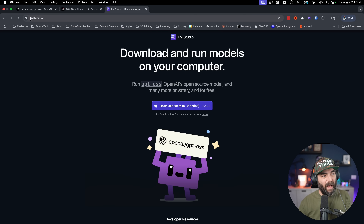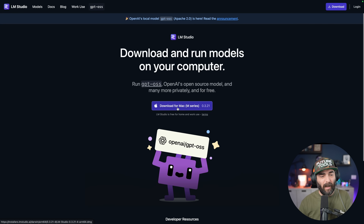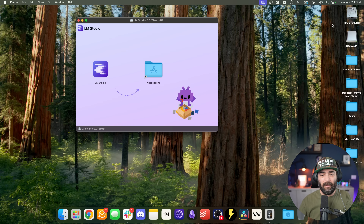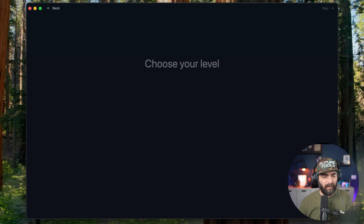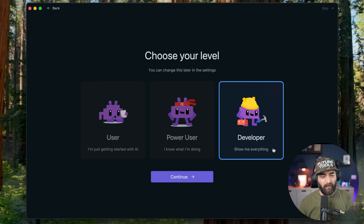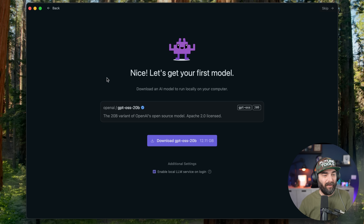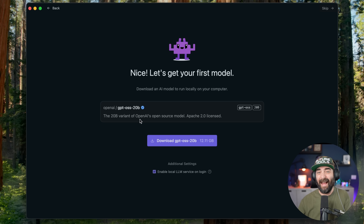Let's go ahead and actually install this on our computer. I'm going to use LM Studio — head over to lmstudio.ai, download it for your operating system, and run the installer. Once we open LM Studio, it actually suggests GPT-OSS 20B right away. This is the model most people are going to want to download and use, since the 120 billion parameter model requires a pretty hefty computer.